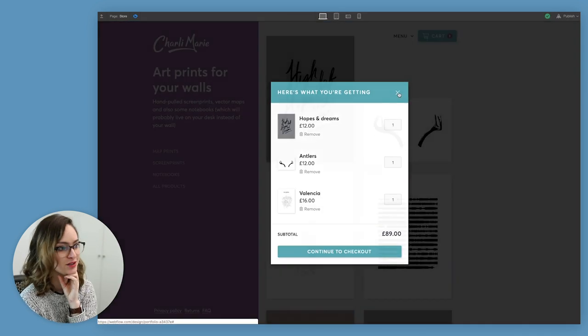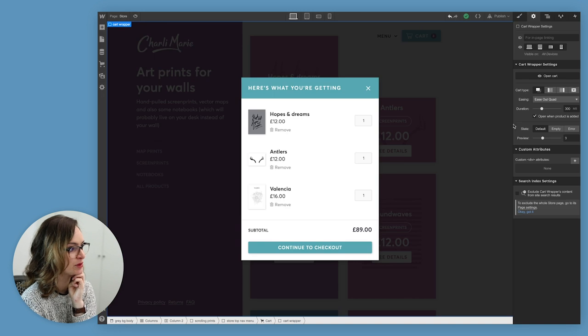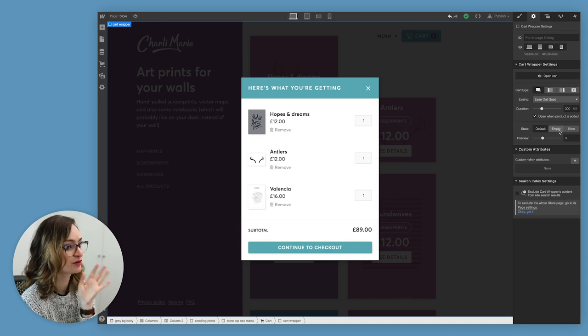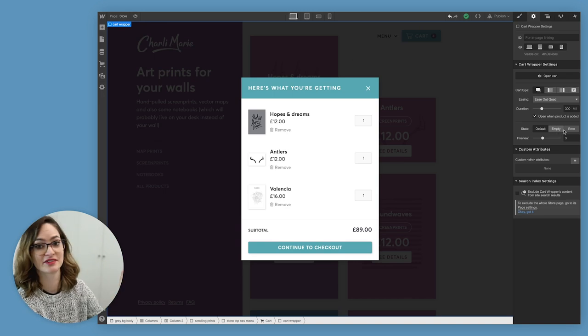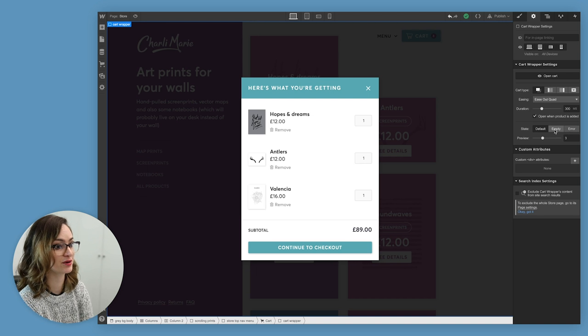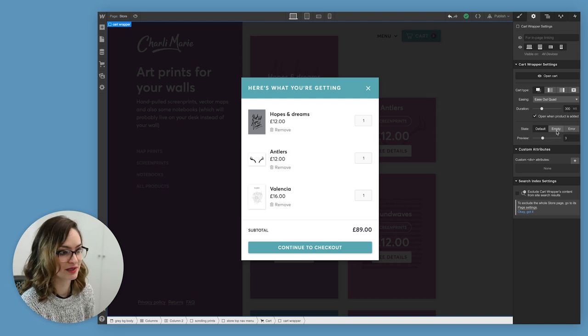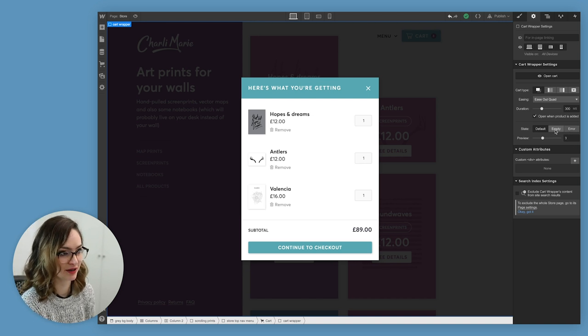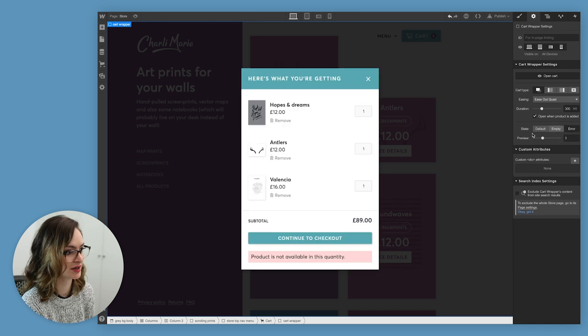I think that's looking nice, it's looking like it matches my design, but one thing we can't forget to do is design the states for if there's nothing in your cart, or if something goes wrong. So in the panel at the side here in the settings panel, I can click on empty to preview that, and I can click on error to preview that. So let's just edit these things a bit.